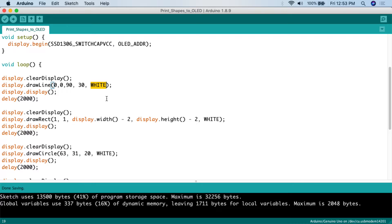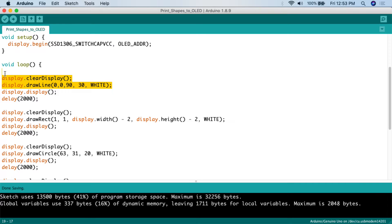Then you specify what color you want the line drawn in. Since this is a monochrome screen, you either have black or white — white means the pixel is lit up, black means it's off. So we say white. Then we call display.display() — all the drawing gets loaded into the OLED's memory but does not actually get written to the screen until you call this function. Then we delay for 2000 milliseconds, or two seconds, to show the line.